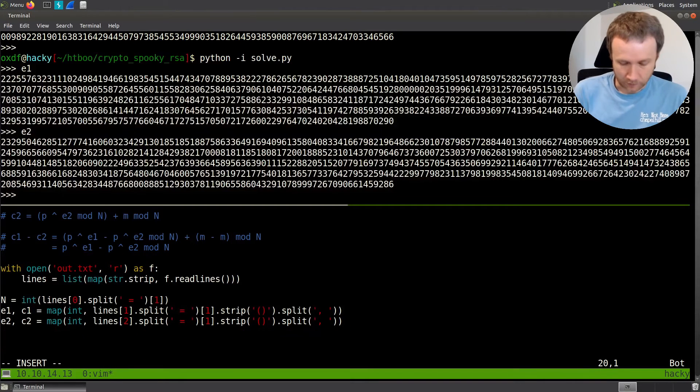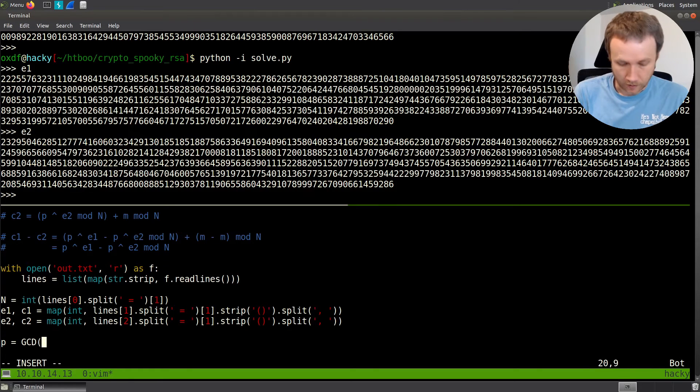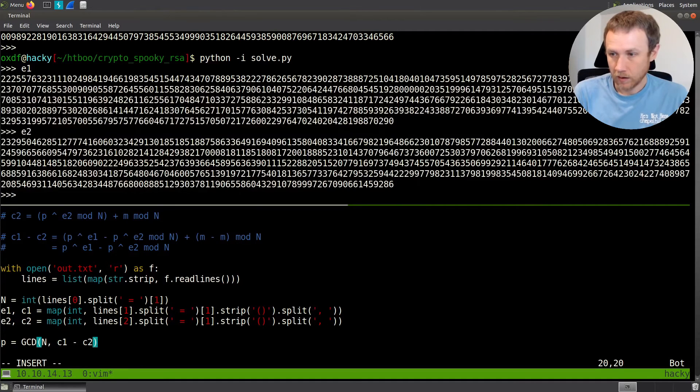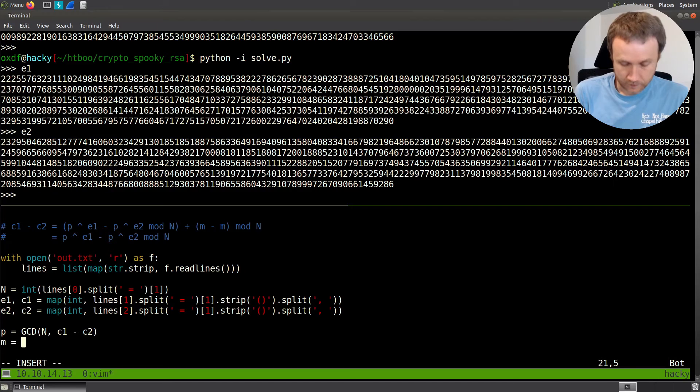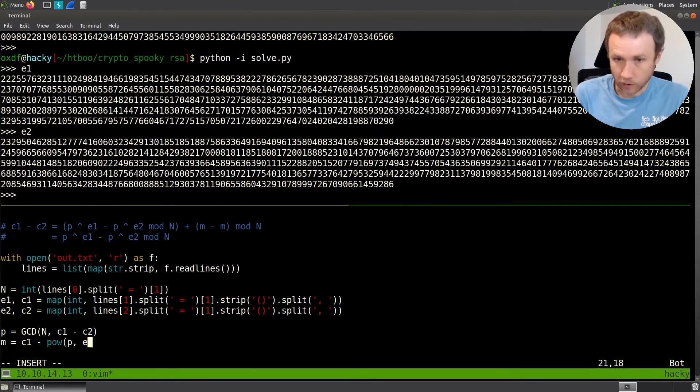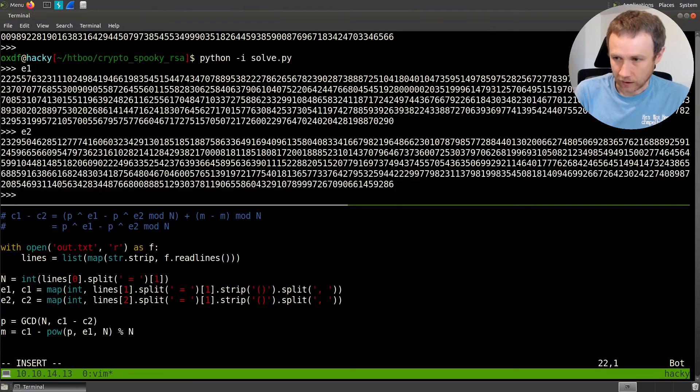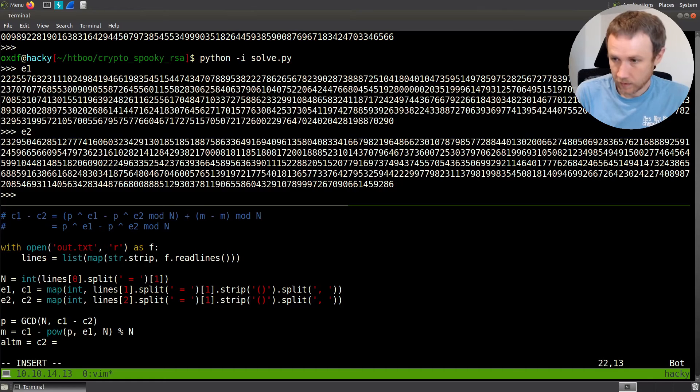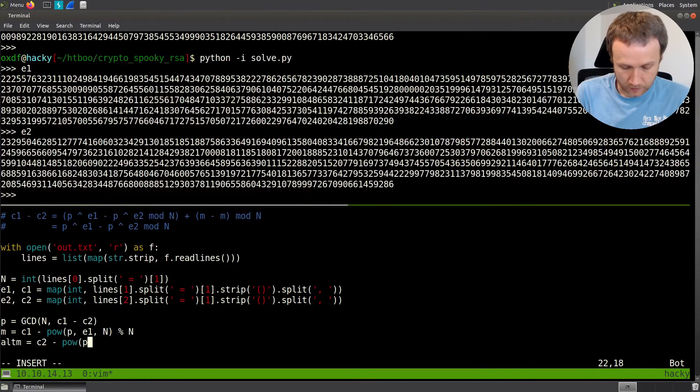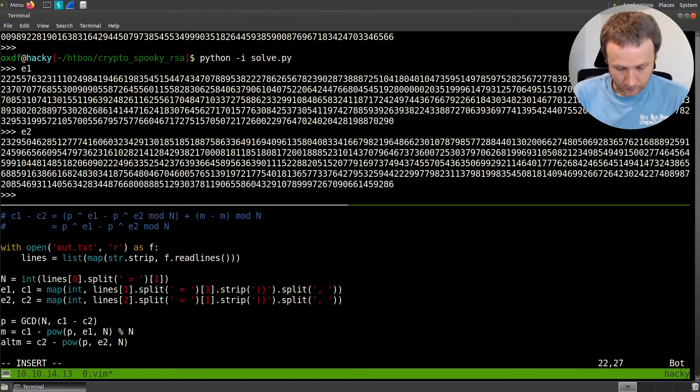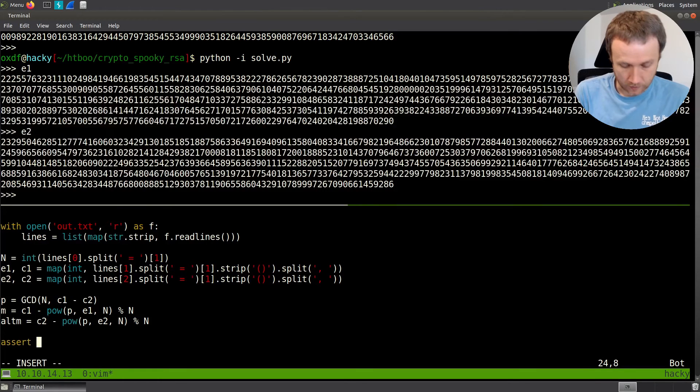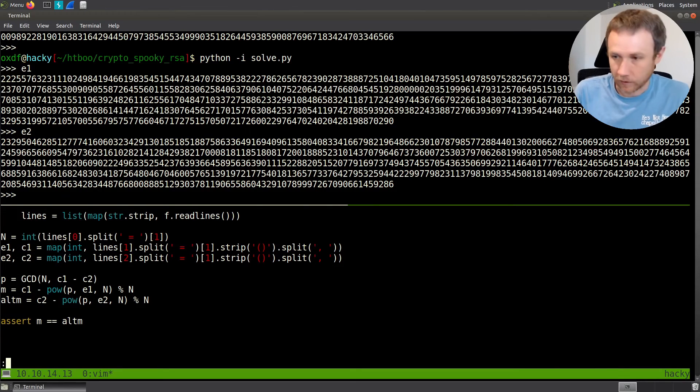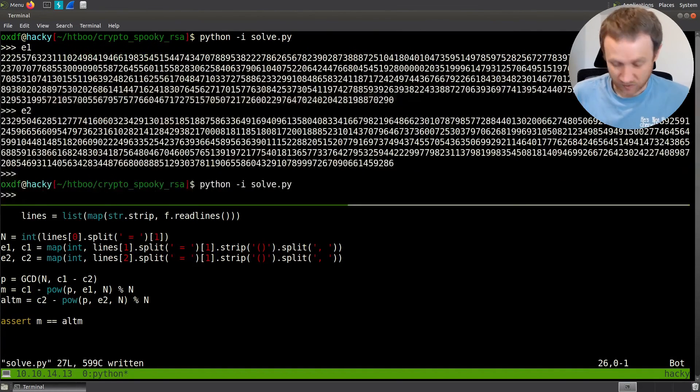Now the math. We'll say p equals gcd of n comma c1 minus c2. Now we can say m equals c1 minus power of p comma e1 comma n mod n. We can also check alt m equals c2 minus power of p comma e2 comma n mod n. And we can do an assert m equals alt m. Let's try that and see if it works. It seems happy.